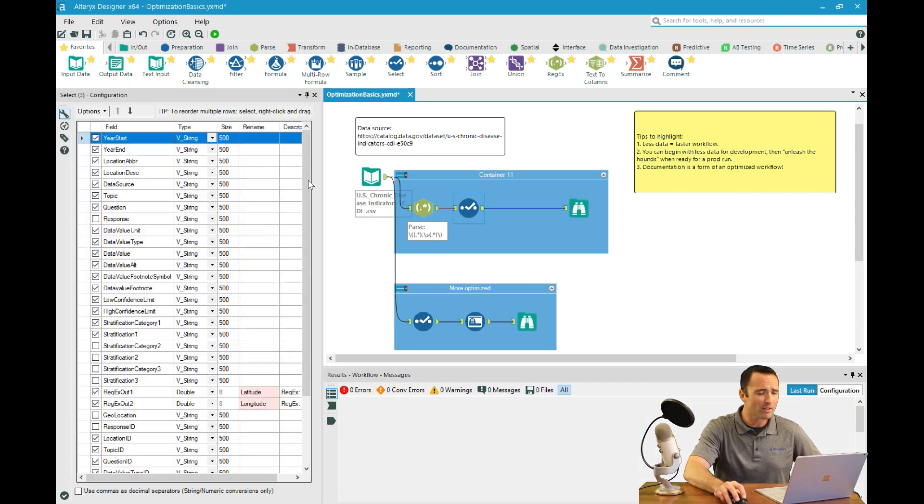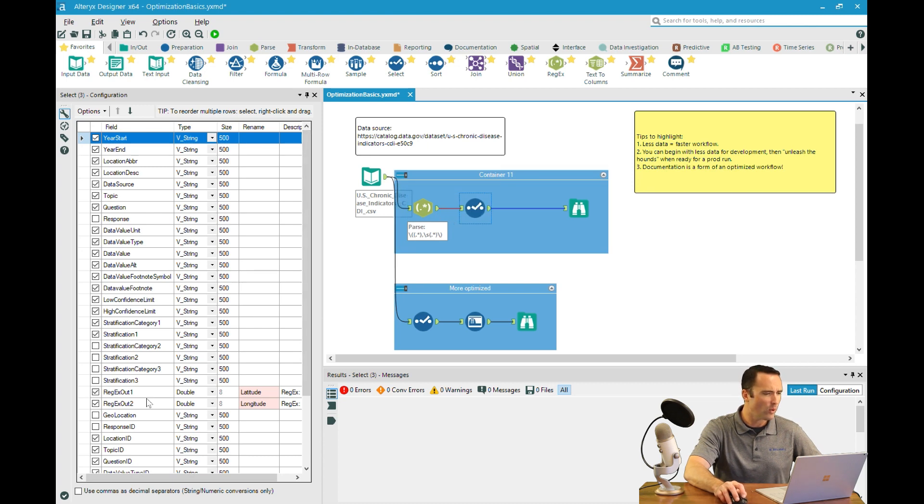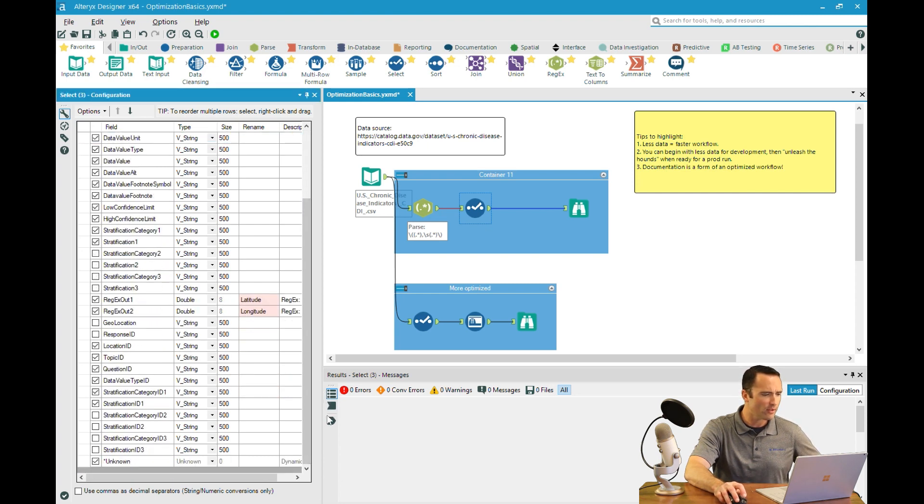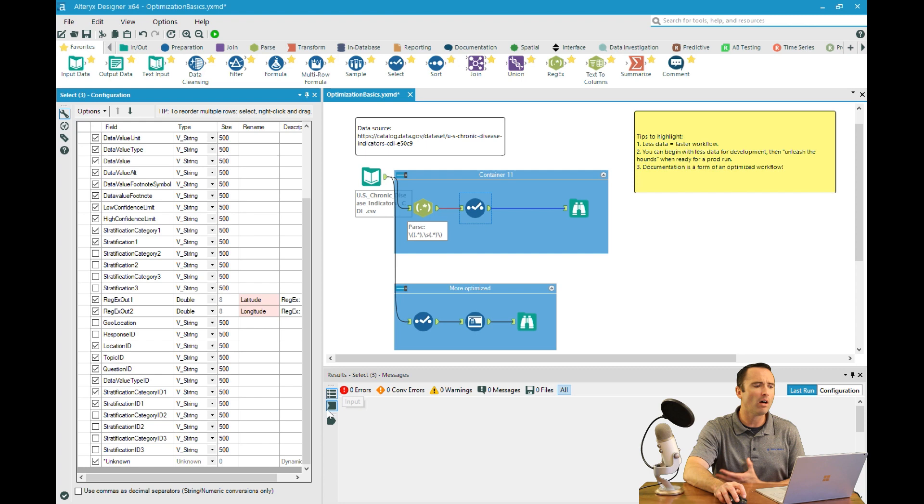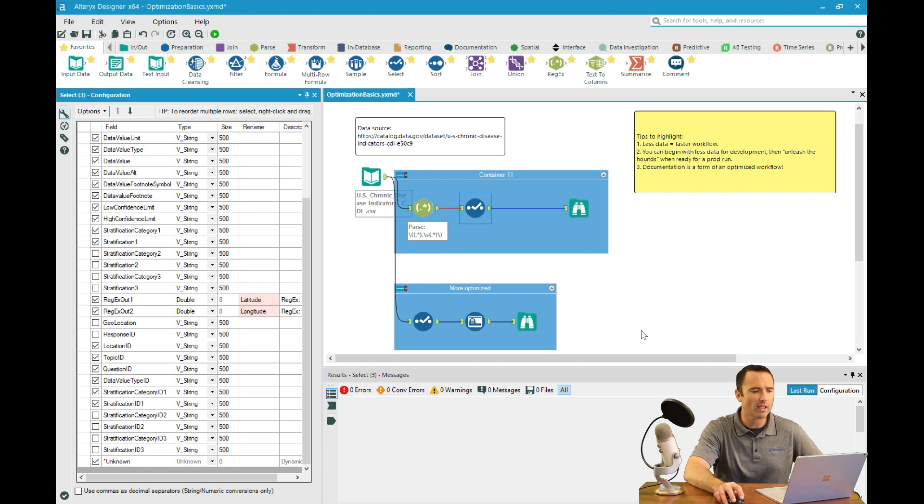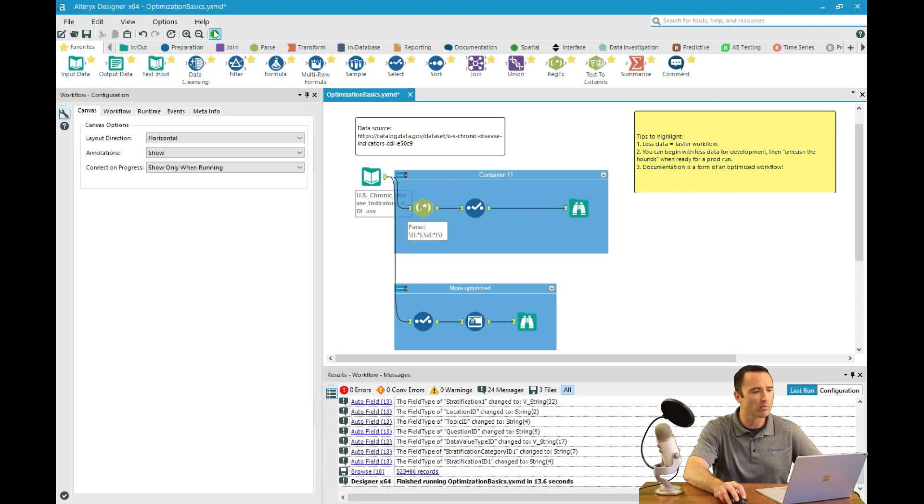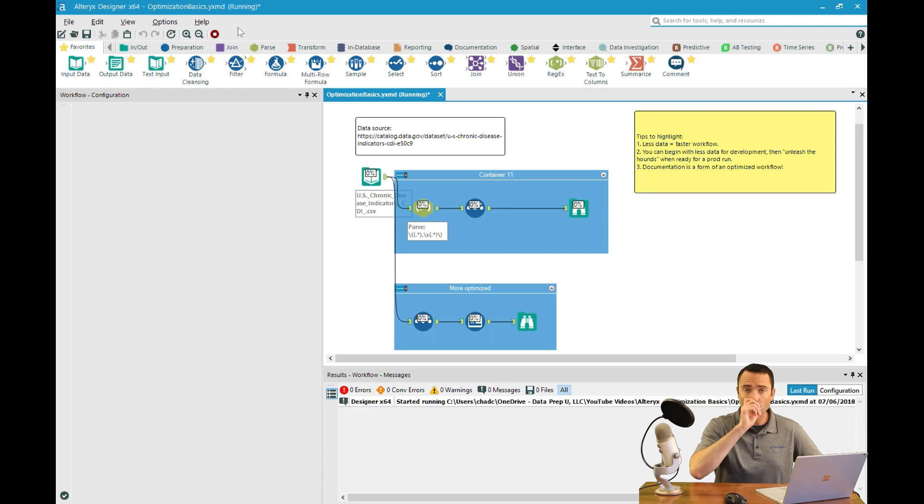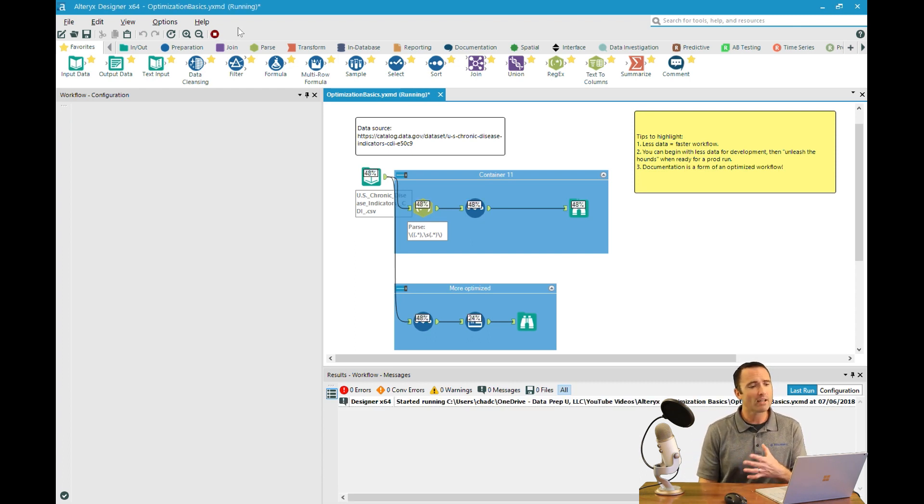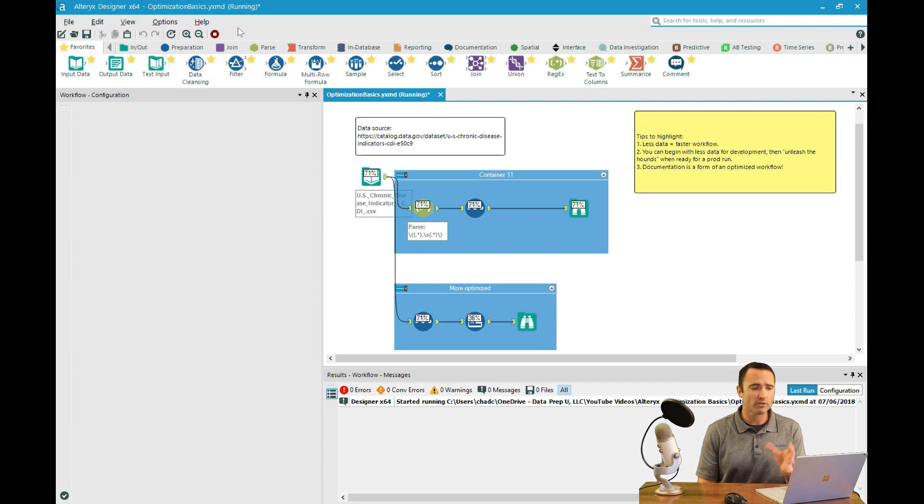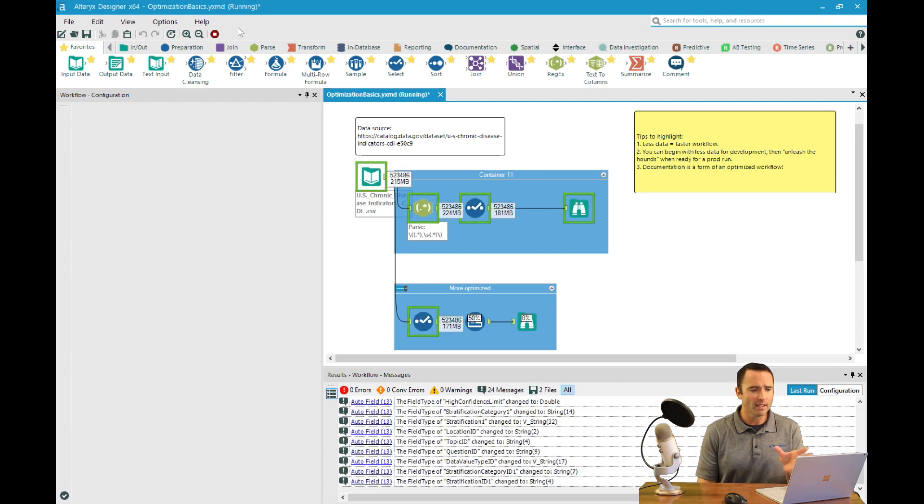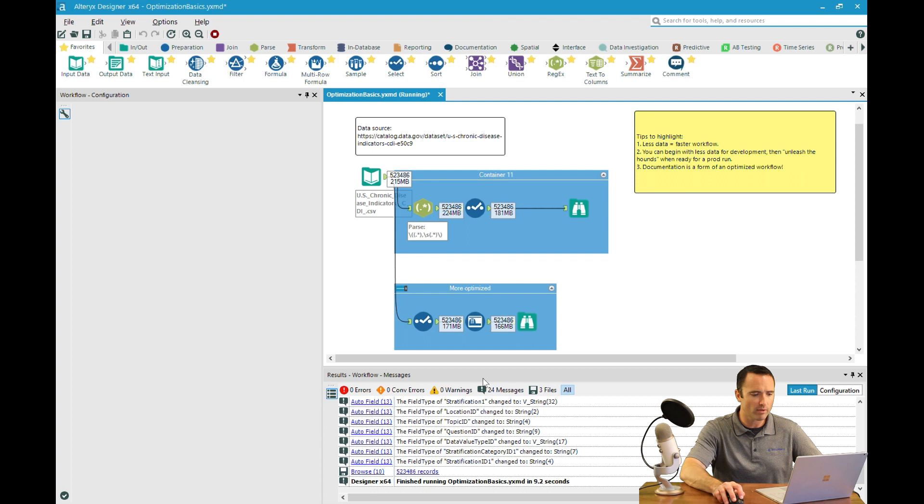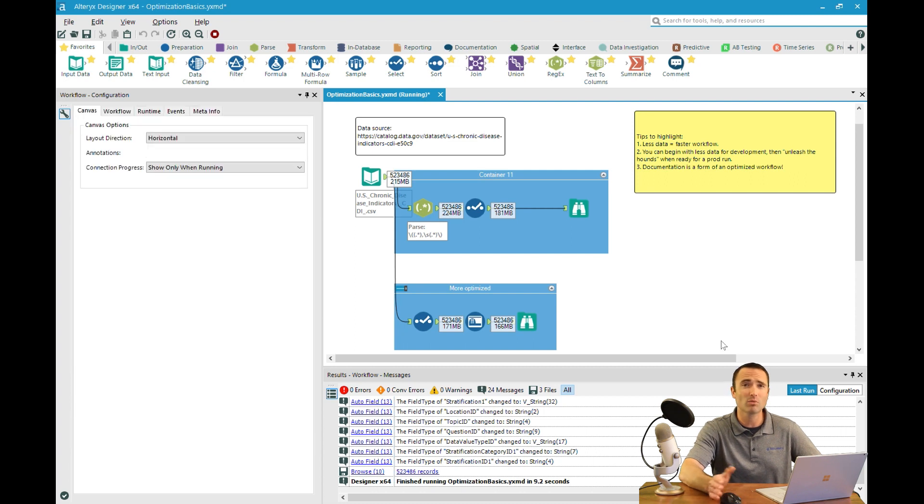In this particular case, I just want to show what happens when you start to remove that data. When you take that geospatial data out, it runs much faster. That original one was around 13 seconds. You can see this one runs in 9 seconds, so we're already shaving off about a quarter of the time.